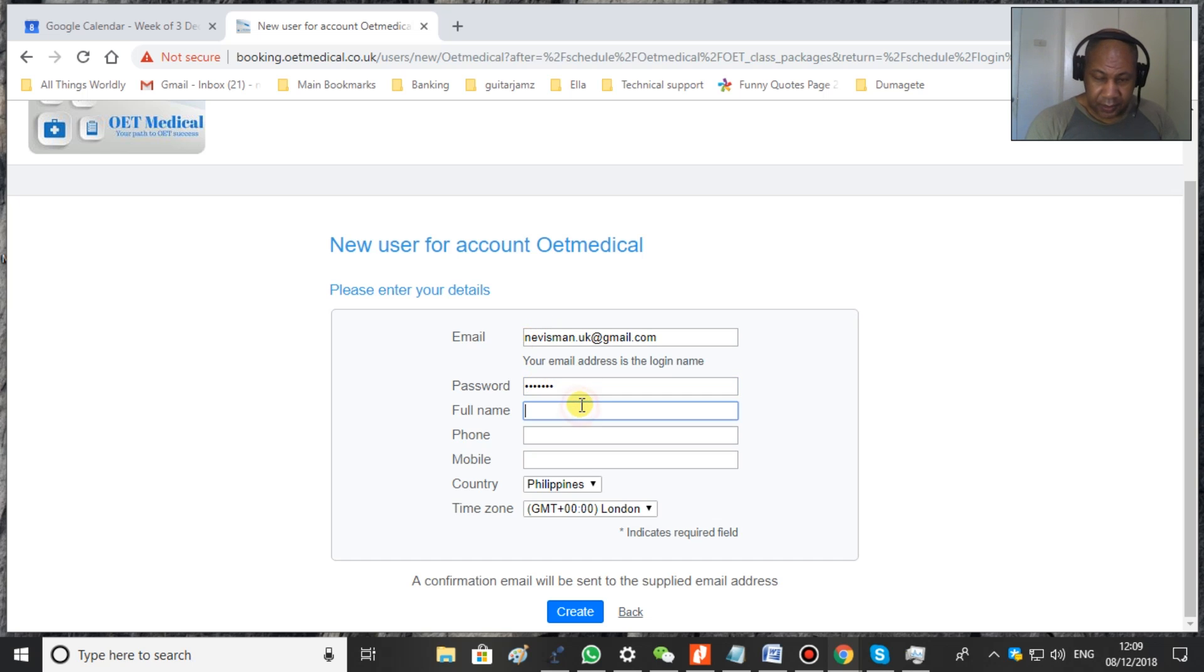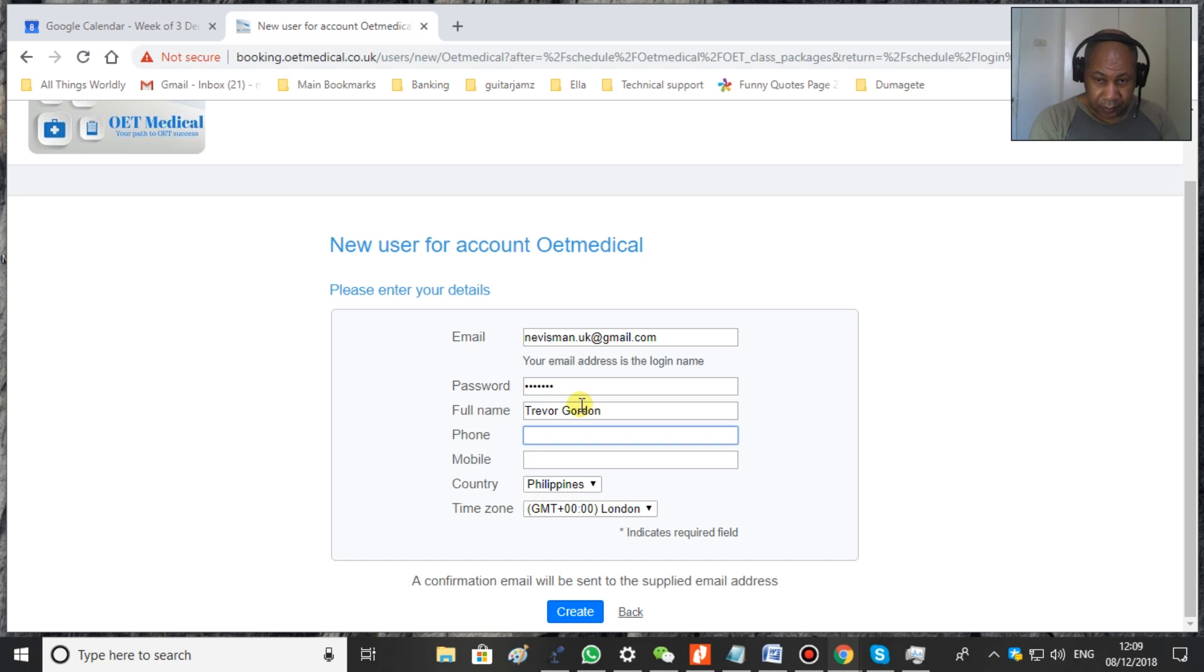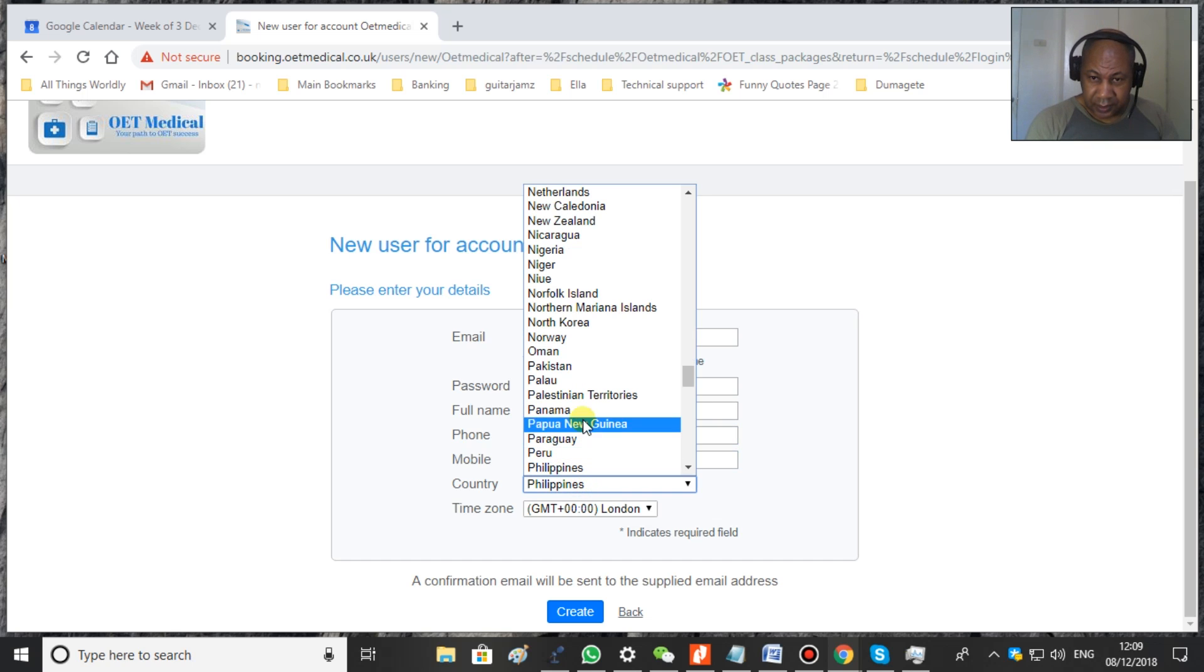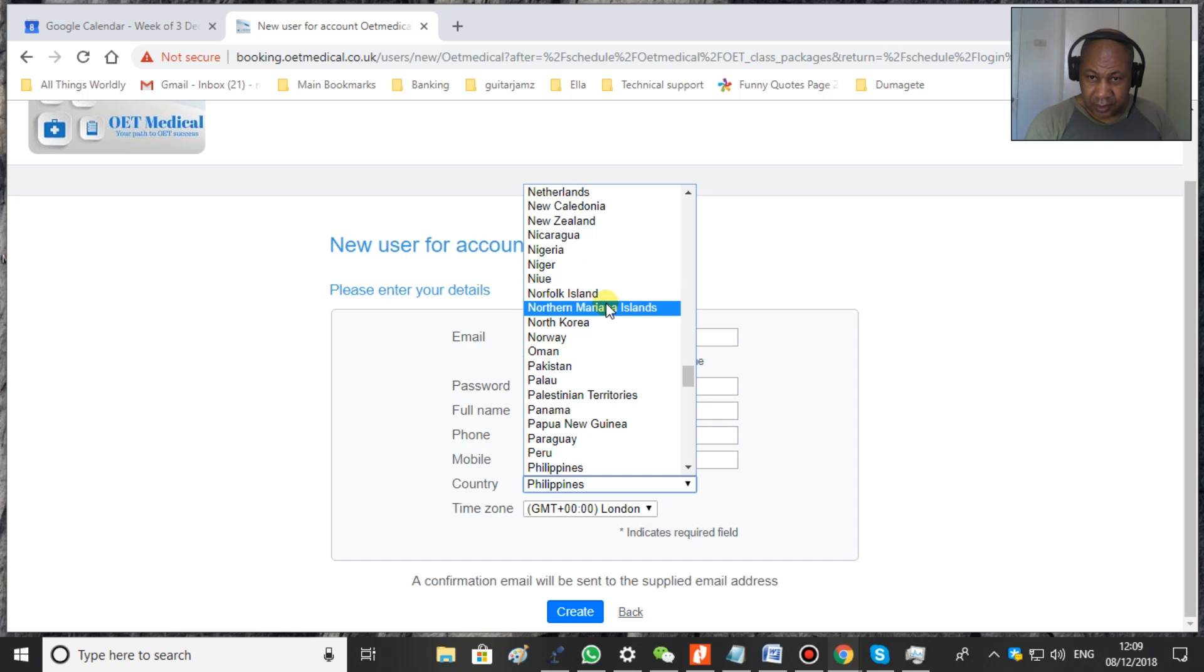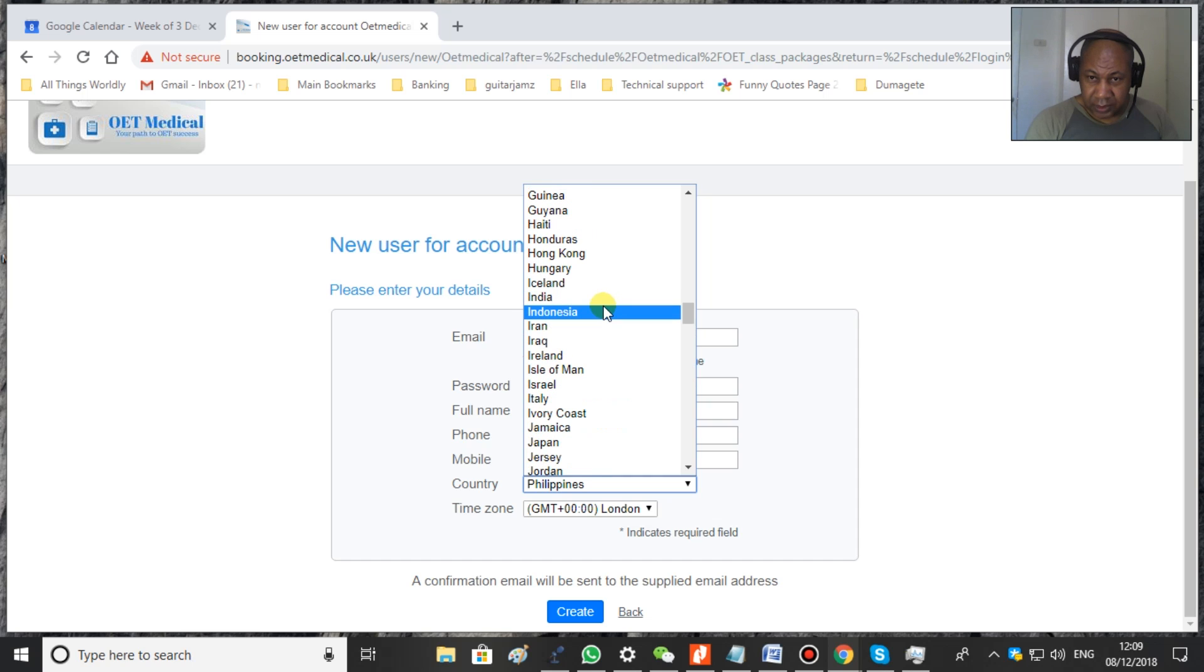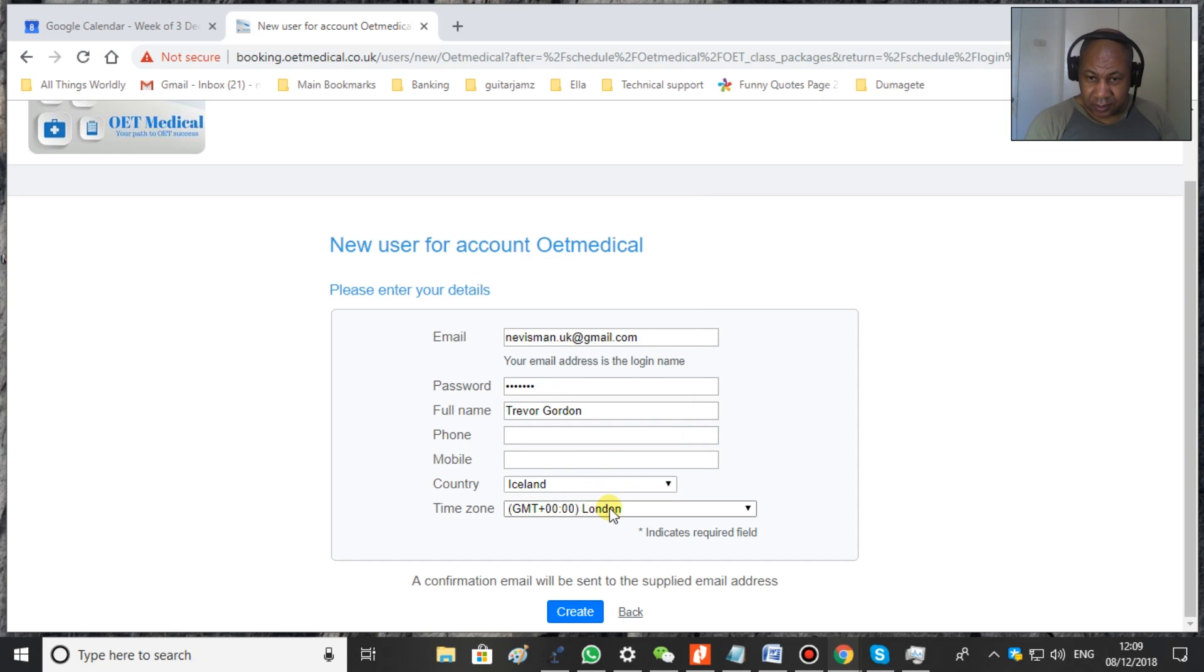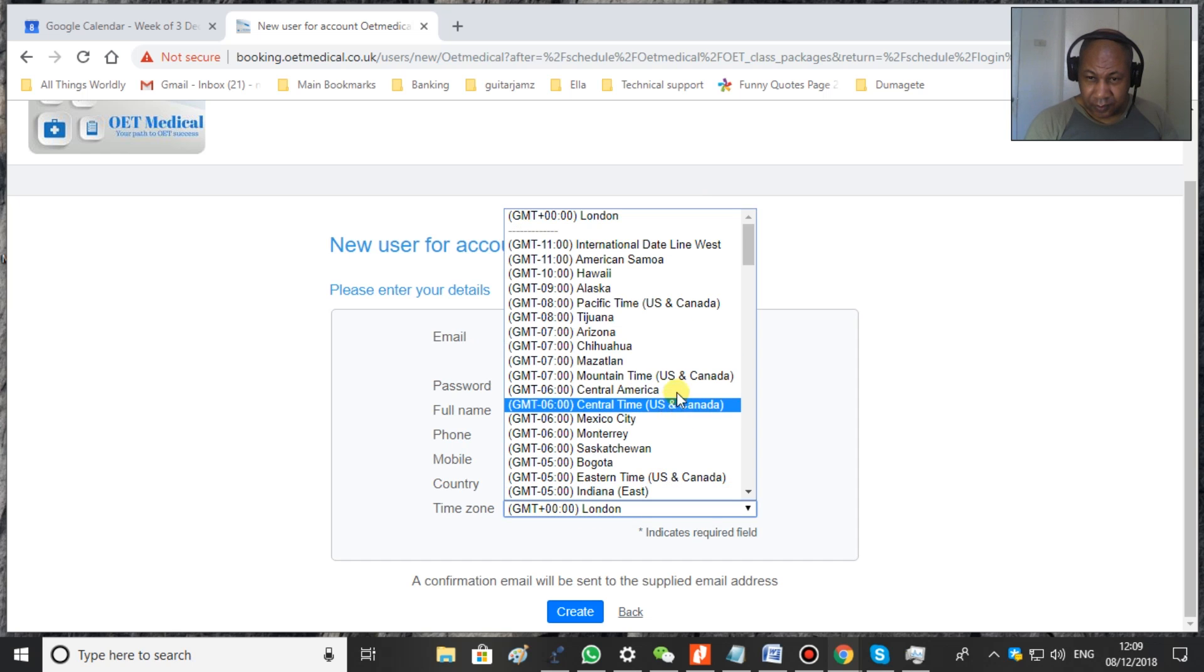So you put in a password. You put in your name. You put in your phone if you want to or your mobile if you want to. And then you put in your country.